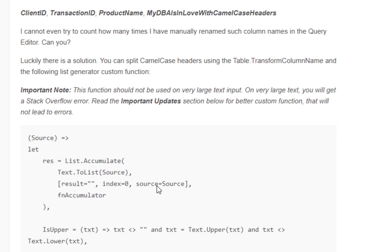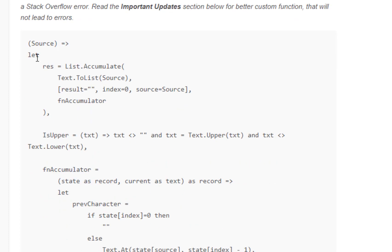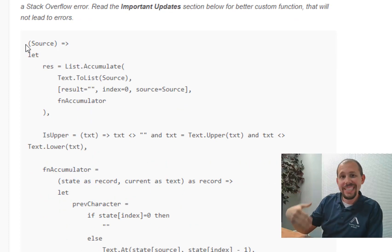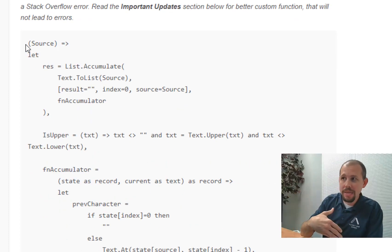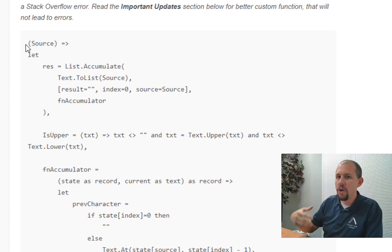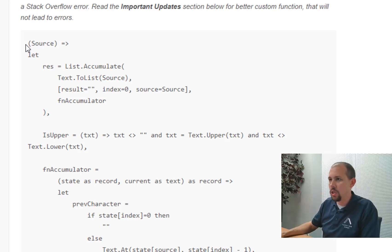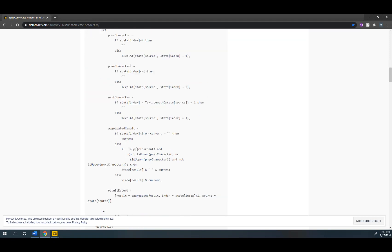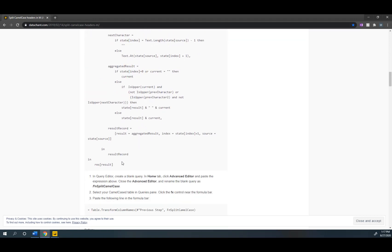Now in order to kind of work with this what I'm going to do is copy out that code, take it back to Power BI Desktop, put it into a blank query, create a function and then this is going to be really easy. If you've never done this before that's okay, all you have to do is copy out all of the code right here.